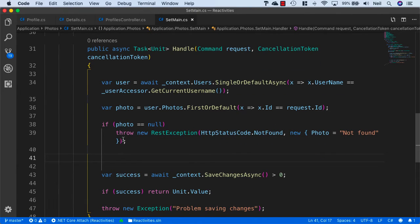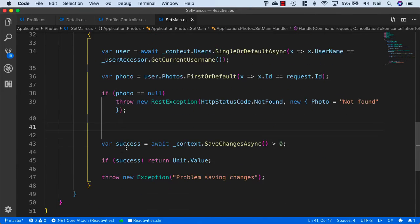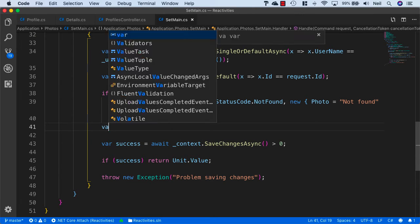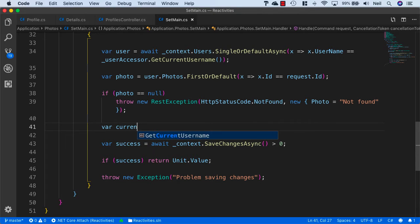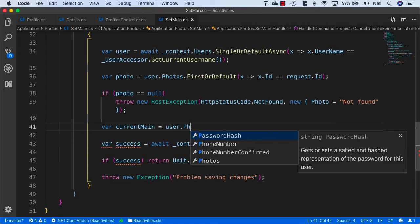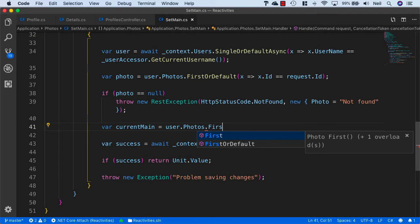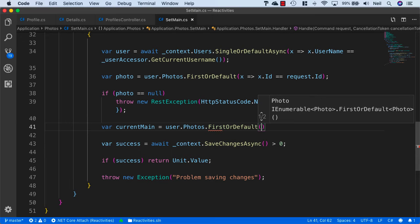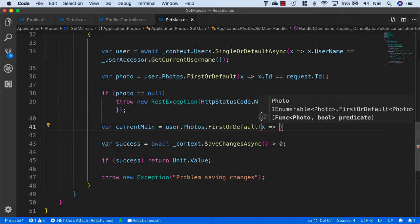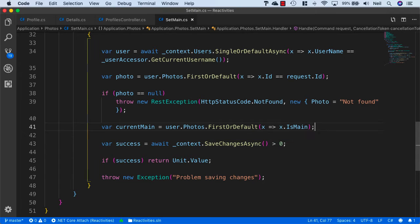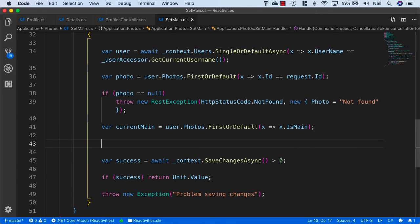Then we want to get a reference to the current main photo because we'll need to set that one to false. So we'll say var currentMain equals user.Photos.FirstOrDefault and we'll say x goes to x.IsMain.